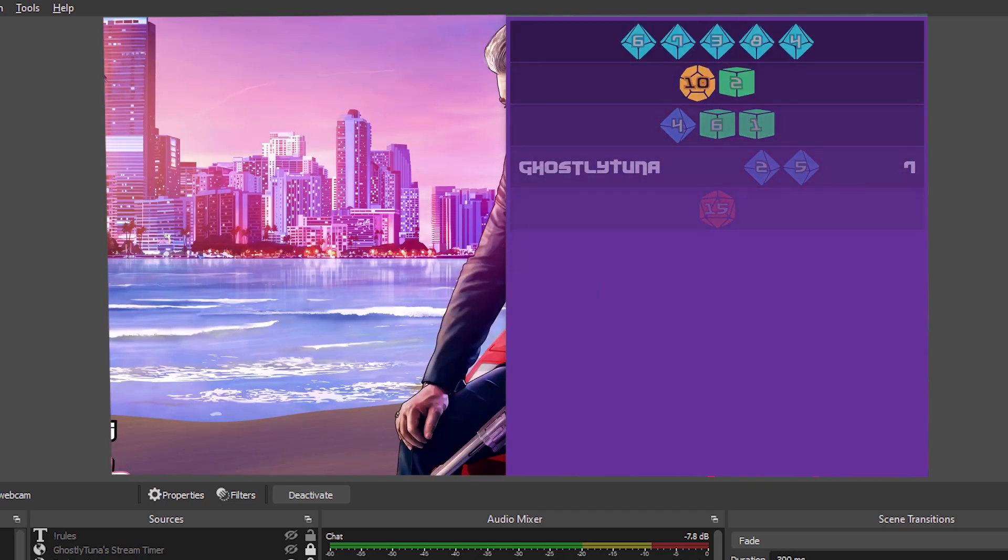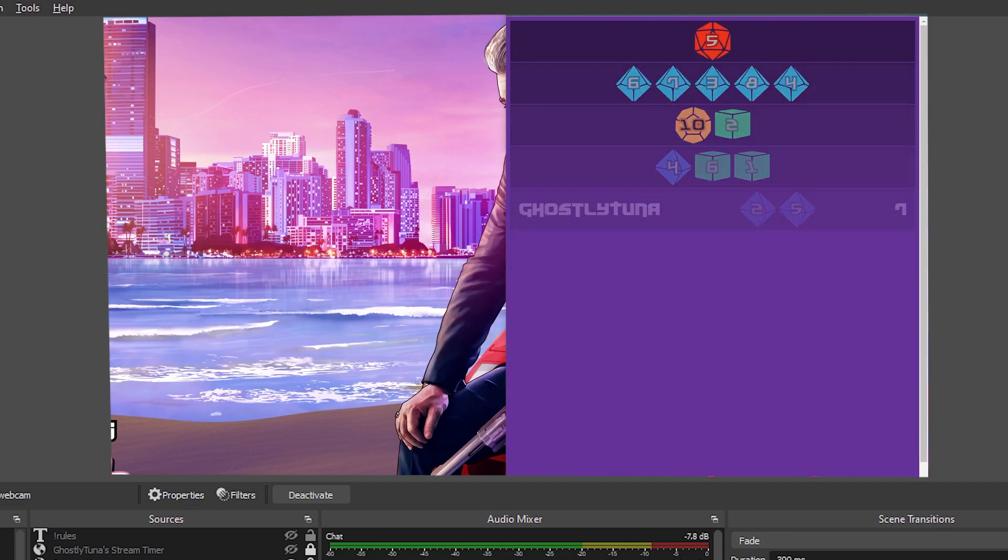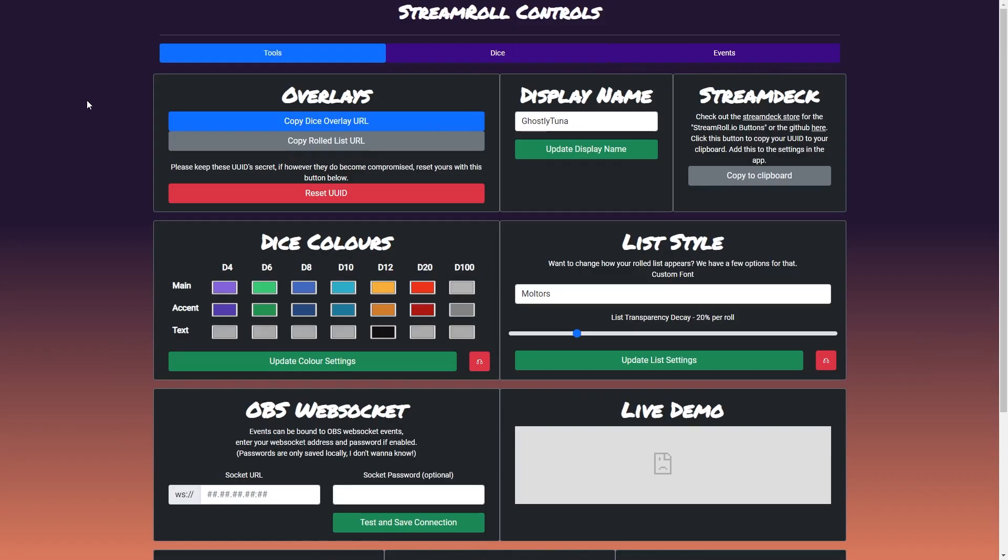The rolled list overlay is an optional resource for the stream to show the last rolled dice values. You can customise the look of this with the settings on the tools tab and by customising the rolled presets.